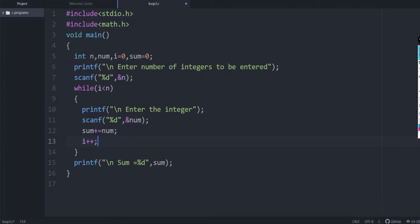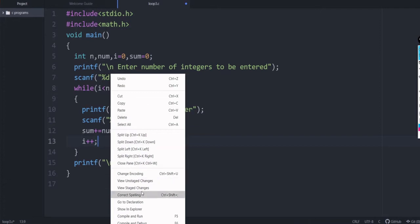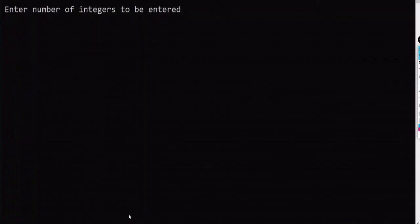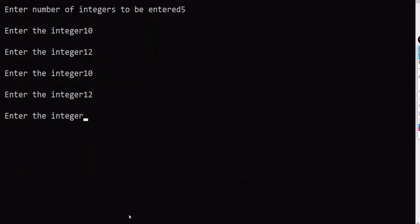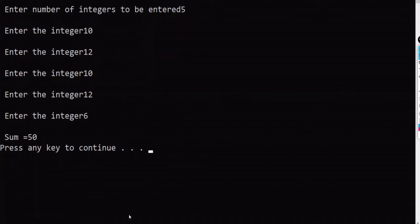Whether it is while, for, or do-while, there are three things: the loop variable has to be initialized, then the condition should be given, and the variable has to be incremented or updated. Let us check the output: number of elements say 5, entering values 10, 12, 10, 12, 44, then 6, 50 — and you get the output.